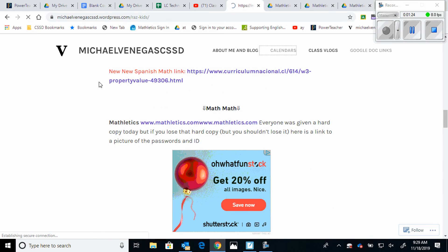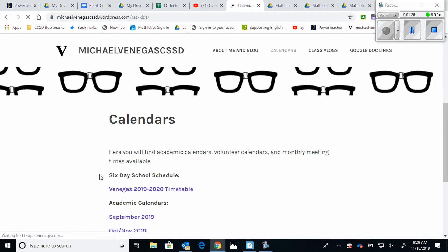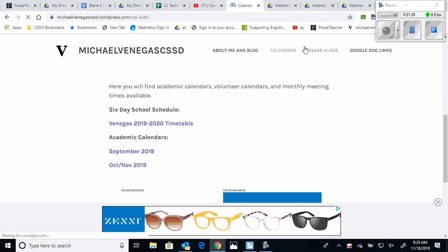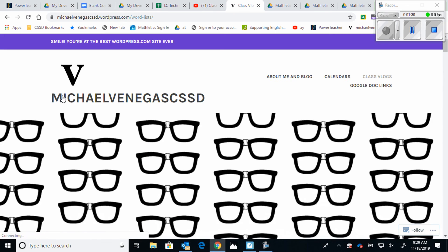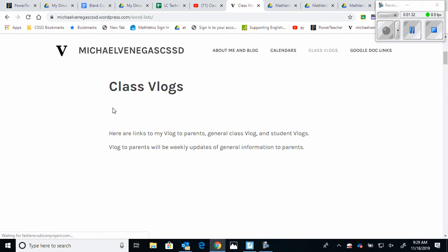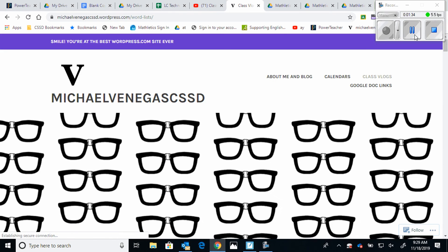If you hit Calendars, you'll see the calendars and the six-day class schedule that we have — September, October, November are there. And if you hit Vlogs, you'll see videos such as this one that I'll post on there.